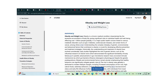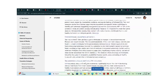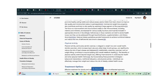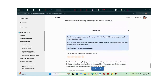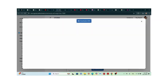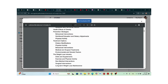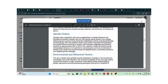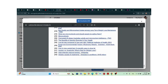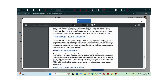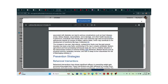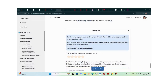It didn't take much time — we can see it generates a whole research paper, a whole article. You can view it as a PDF, and it includes a table of contents: a summary, historical perspective, causes of obesity, and it goes all the way down. I think it includes references as well, which makes your work much easier.